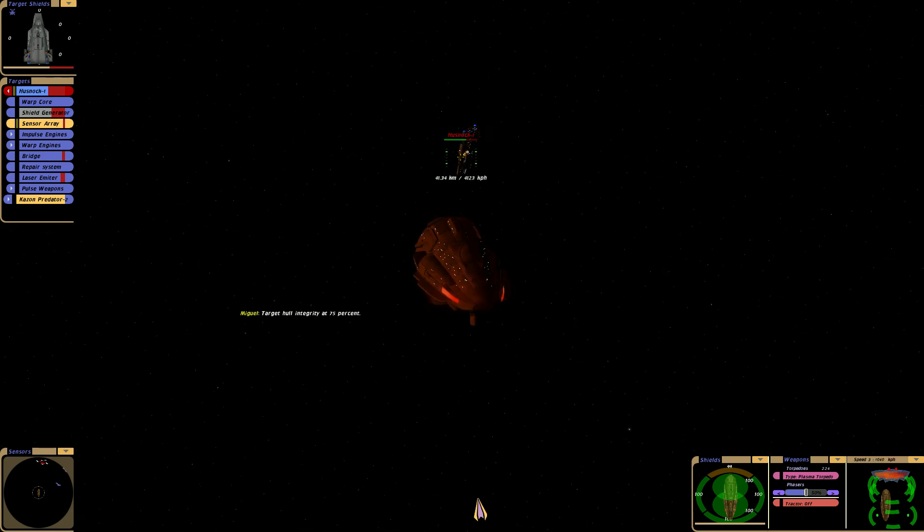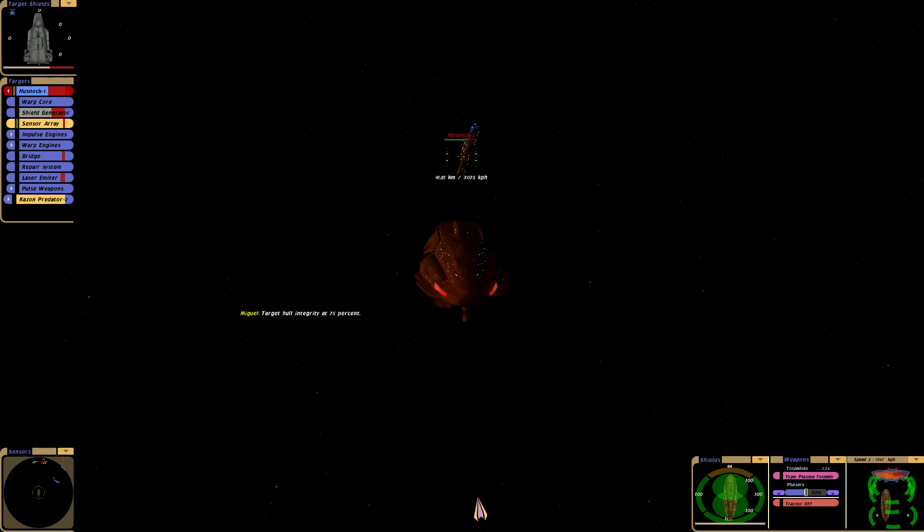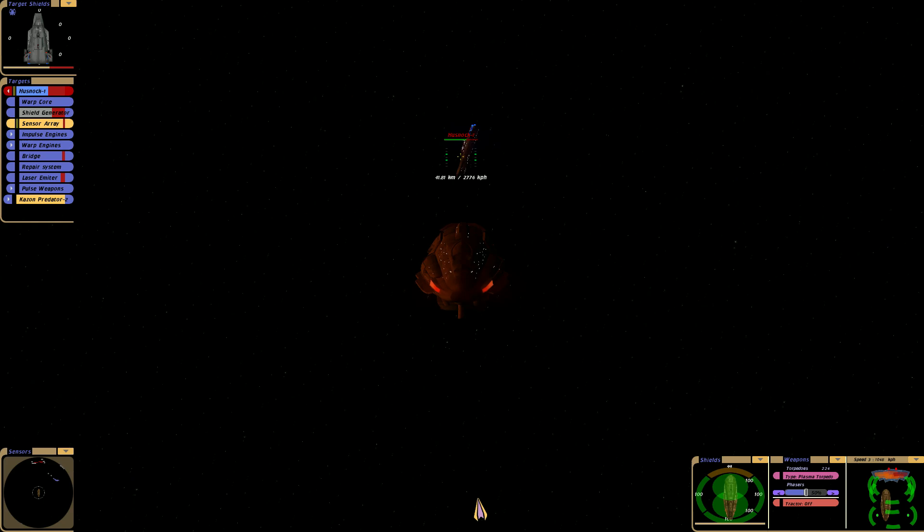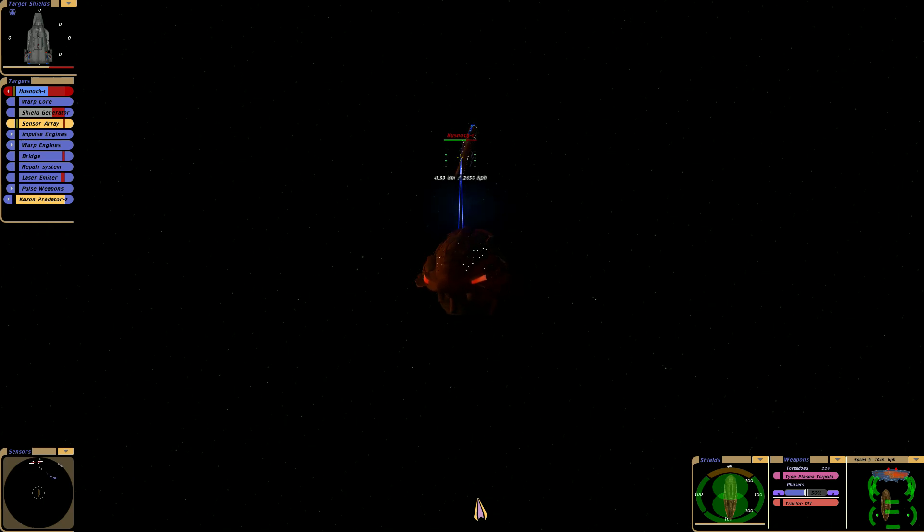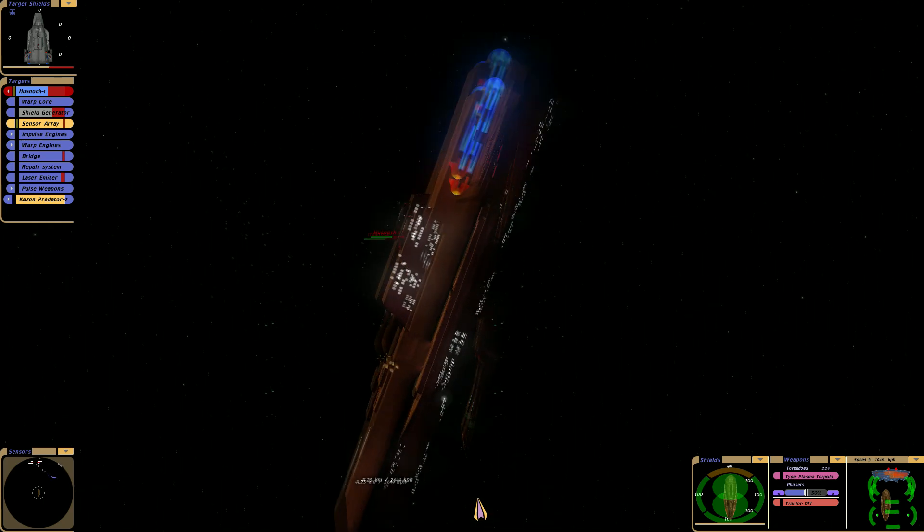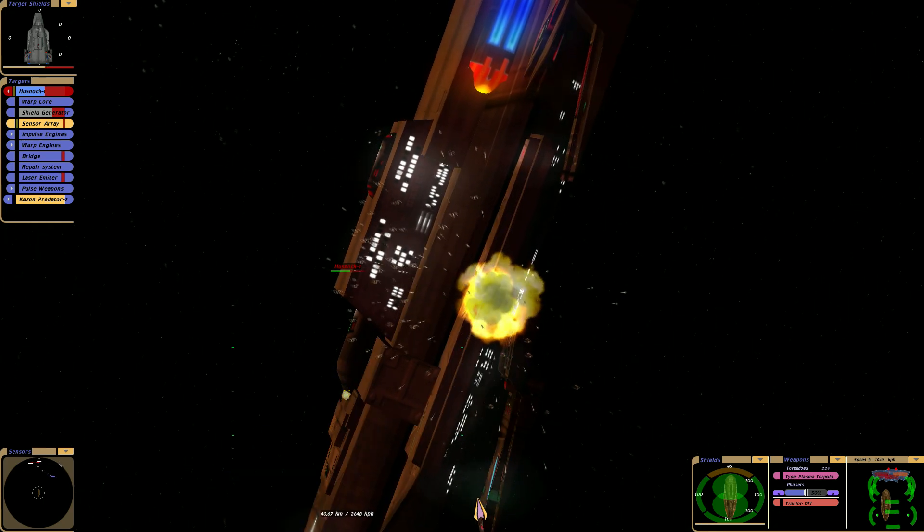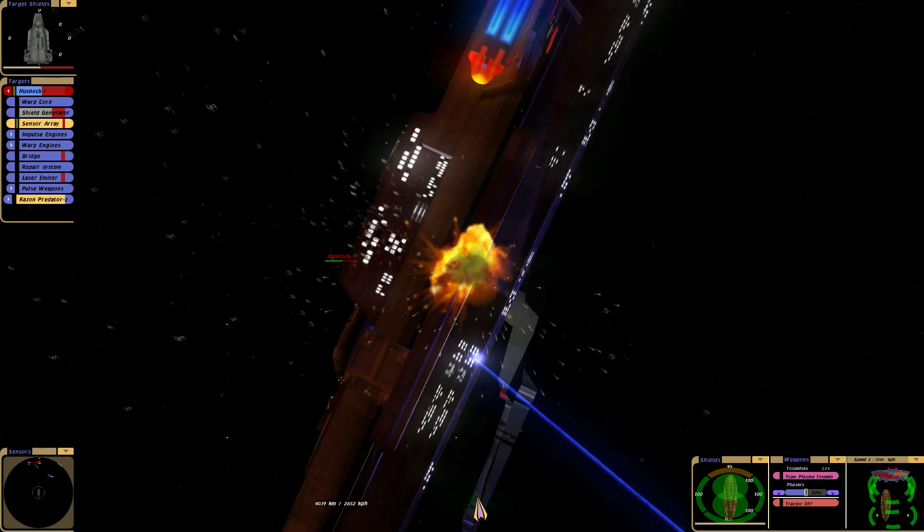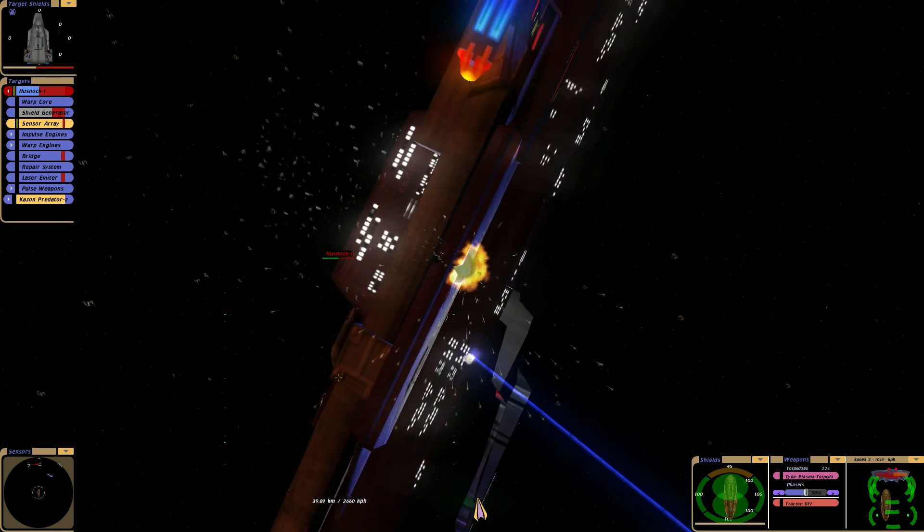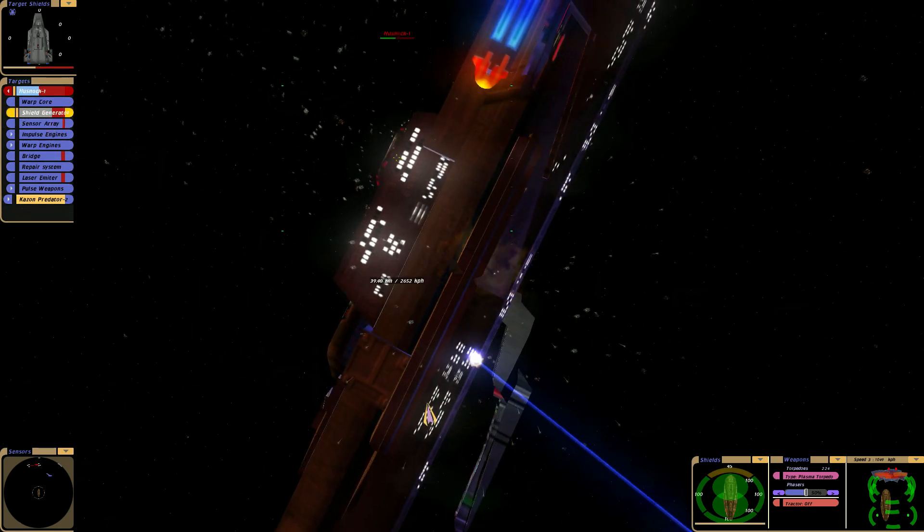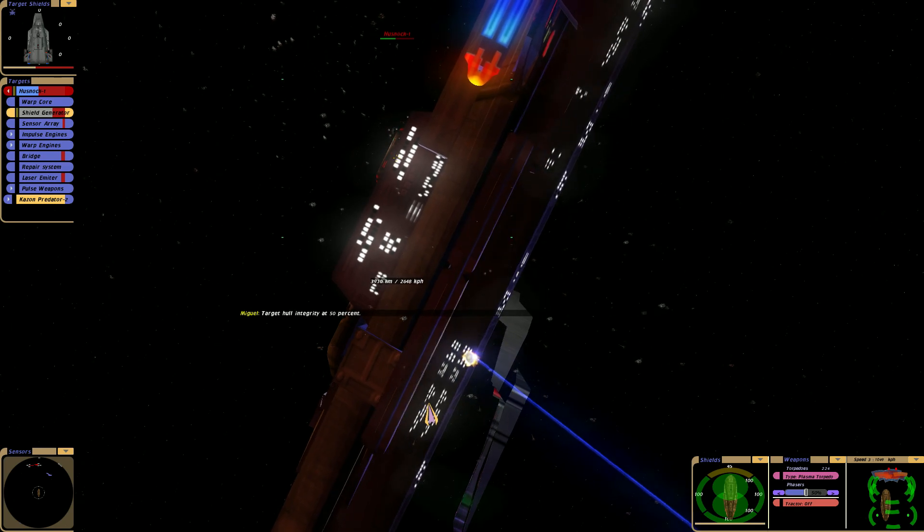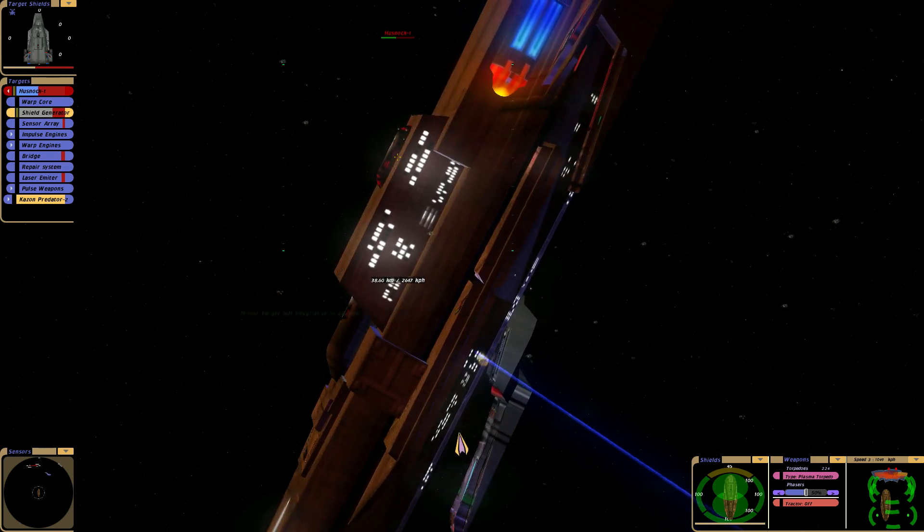Come on. Target hull integrity at 75%. They're not being stubborn, still want to be in the fight. Target hull integrity at 50%.